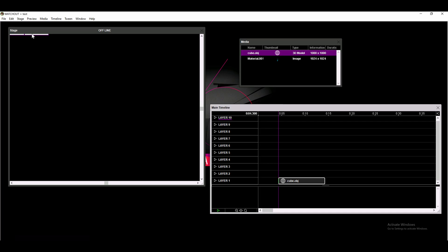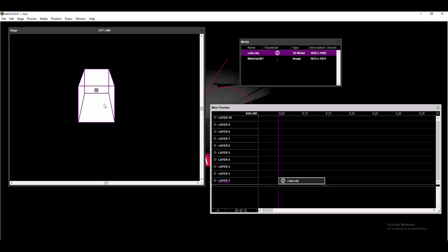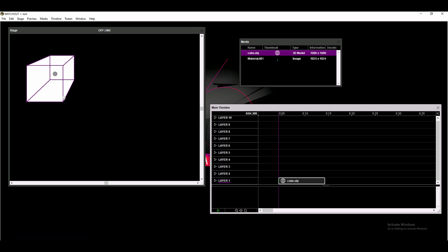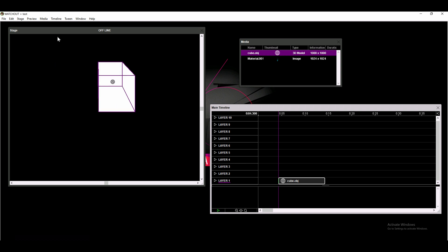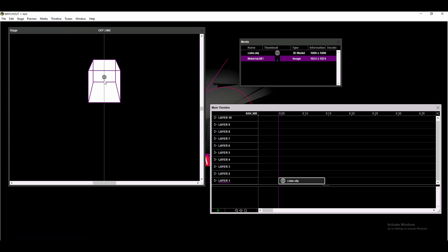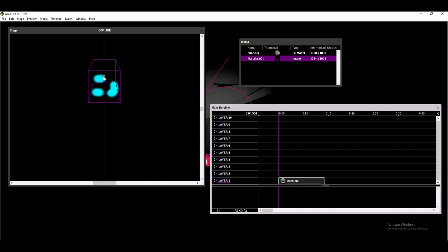Even though all projection mapping software programs differ slightly, they all follow the same basic steps. First, we need to import the 3D model of the objects that we are going to be projection mapping onto and drop them into our scene. Next, we need to import the projection mapping content we created in the last section. Finally, we simply need to drop the content onto the object to assign it.